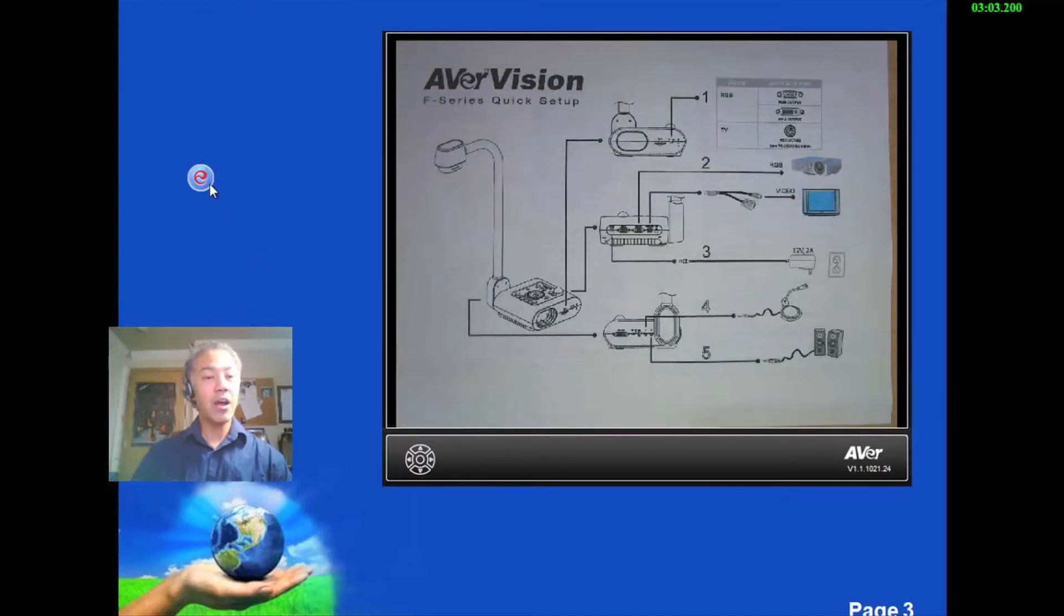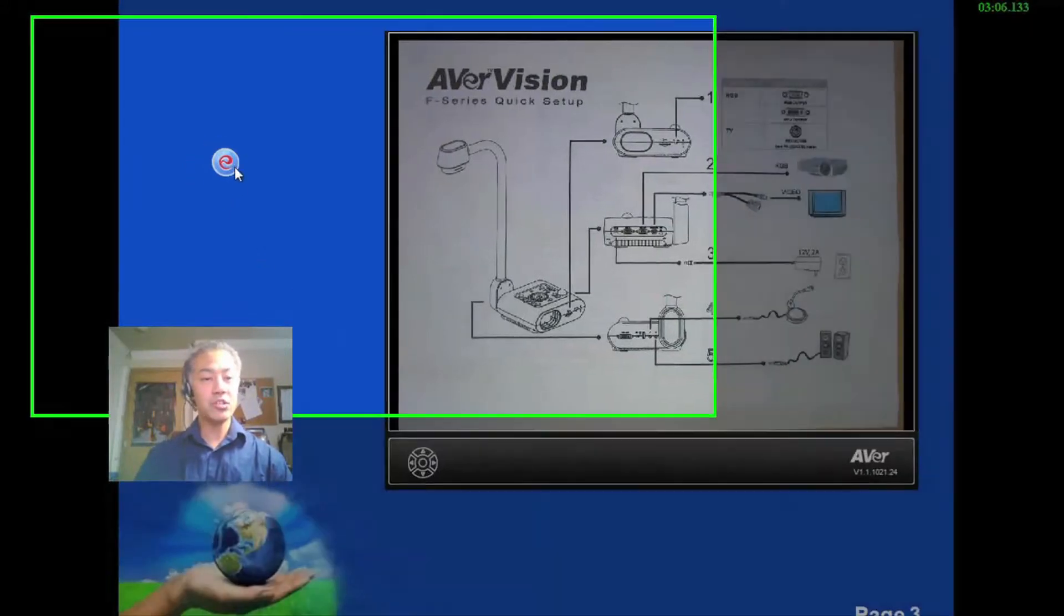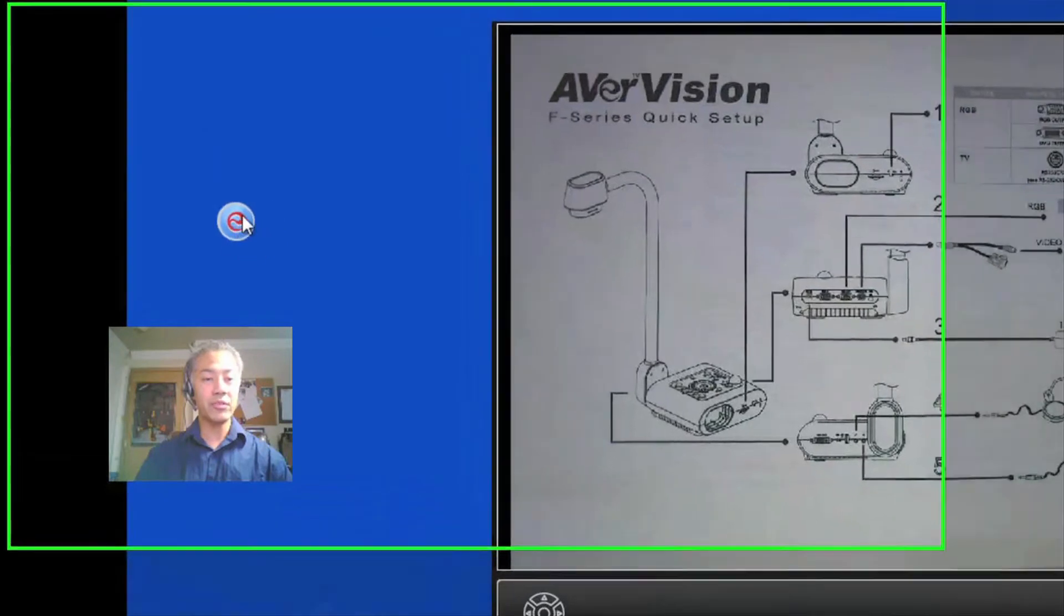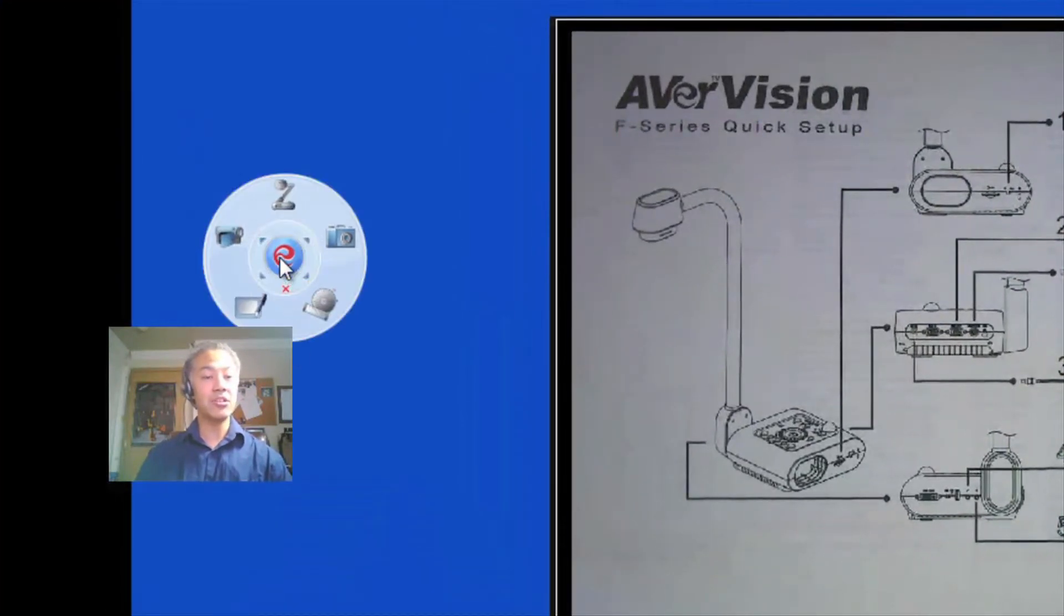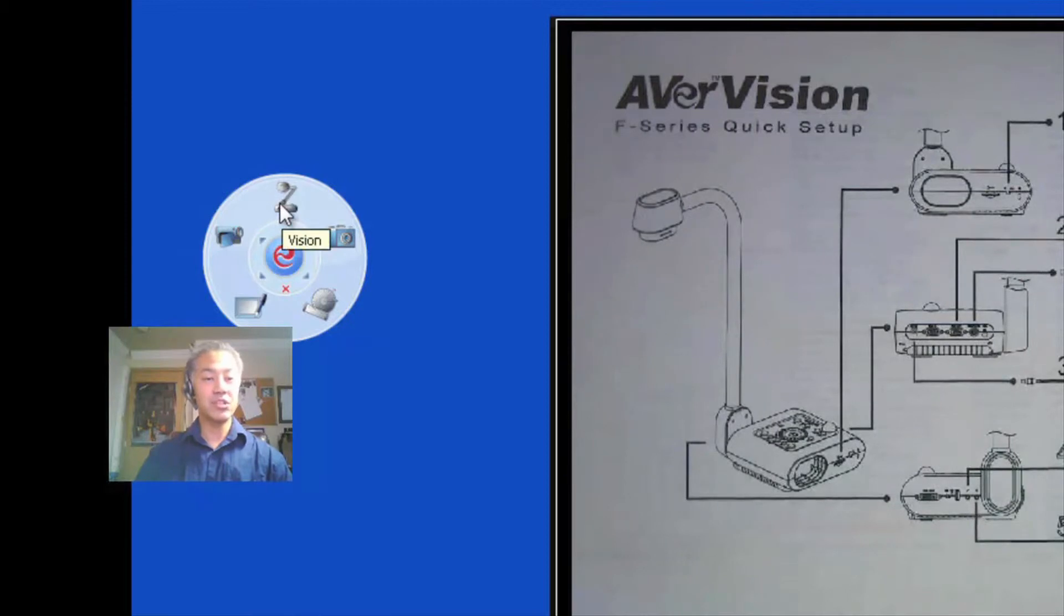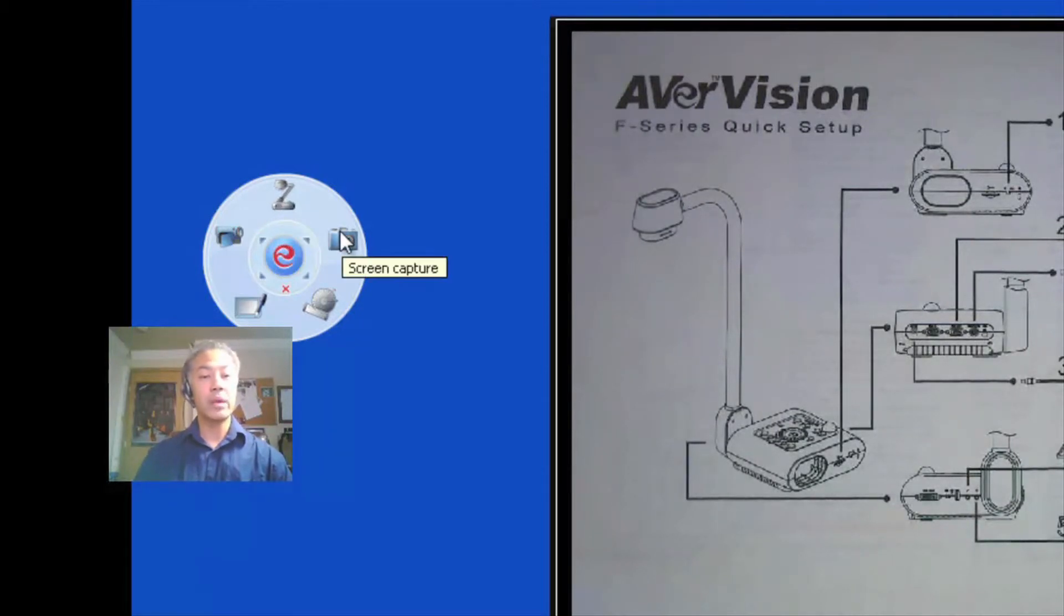I also mentioned about the easy toolbar. If you notice this orb on the left here, this is the easy toolbar. To activate it, click in the center. Now you see that it gives us controls for the AvaVision document camera.